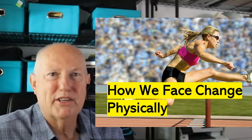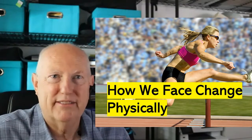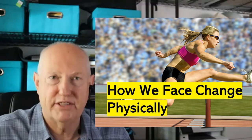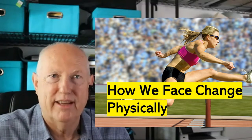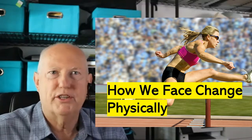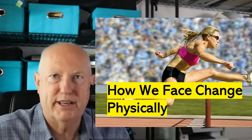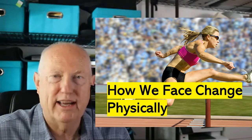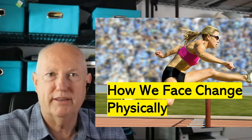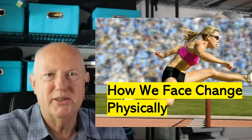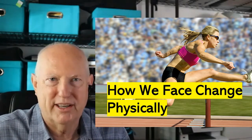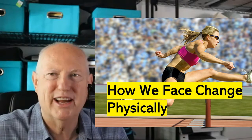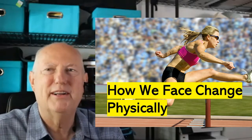The title of my sermon is How We Face Change Physically, and I preached this on Sunday, September the 13th, 2020, at the Drive-In Church at Prospect, and then indoors at Trinity and Asbury United Methodist Churches in Harrington, Delaware.